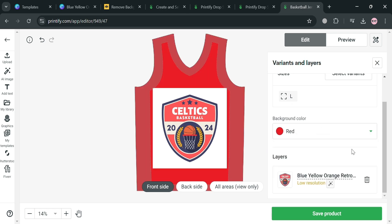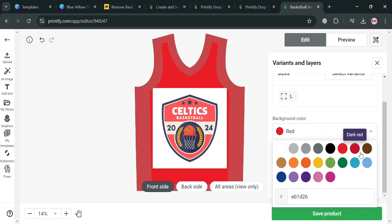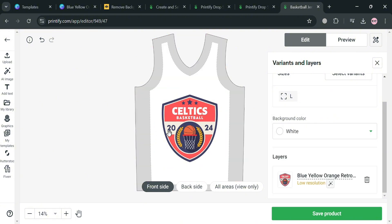Under 'Background Color' you can also choose different colors. However, since the background of this image is white, I'm going to choose white. If you also want to add more details, you can navigate the left side panel editing tools to add text, AI image, and other elements.